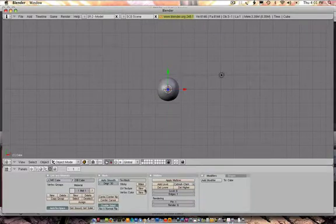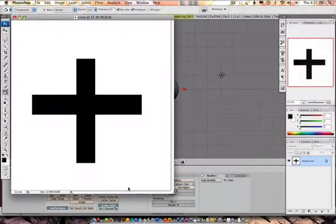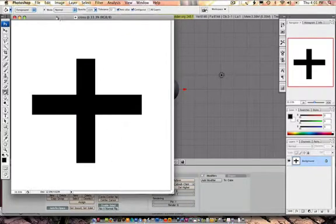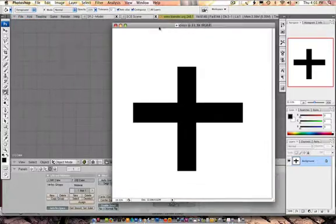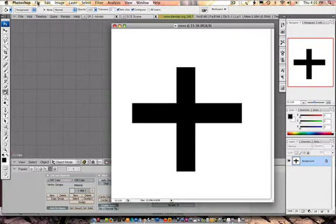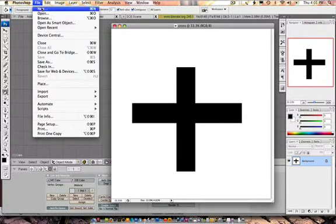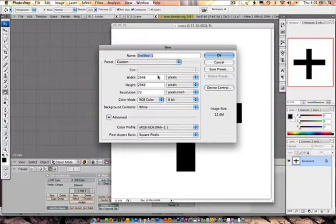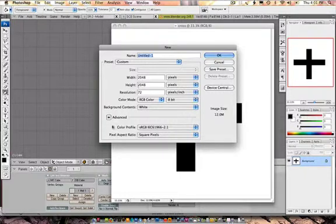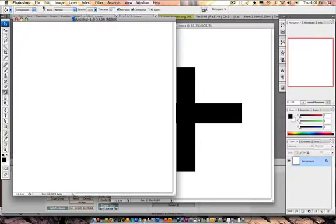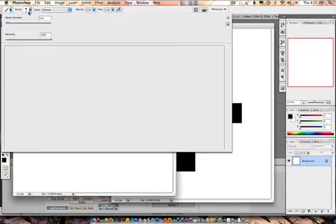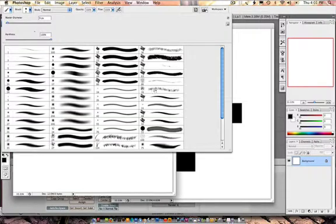So how would I do that? Well, let's go into Photoshop for a second and we can make any kind of pattern here. Here I made a cross. I'm going to start out with a new one though, 2048 by 2048.